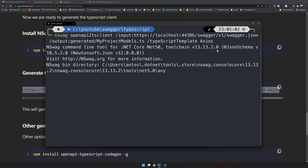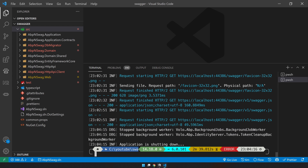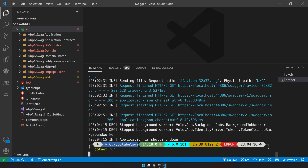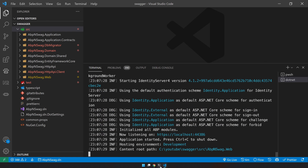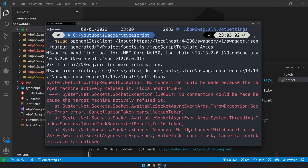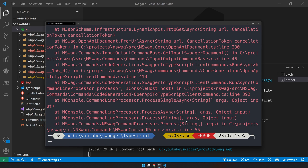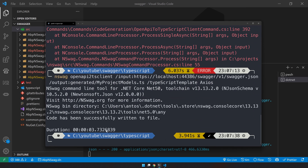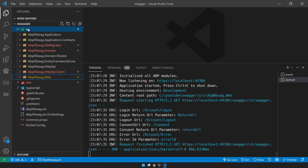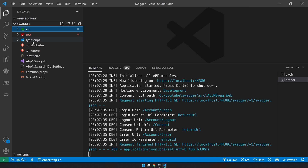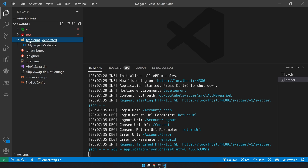Let's run it and see the generated output. It says no connection could be made because we stopped it - make sure your API is running. My API is running, so I should be able to run it now. The client is created - you can see a TypeScript folder here, and in the generated folder you have a model file.